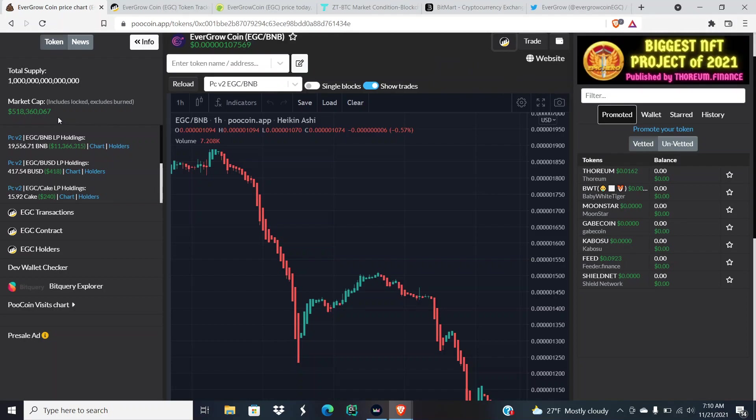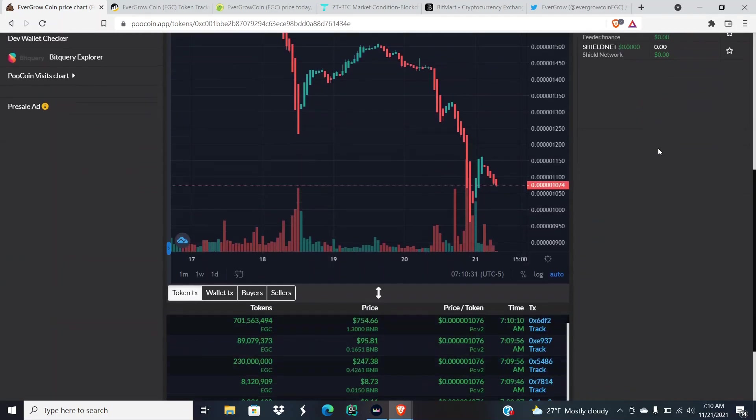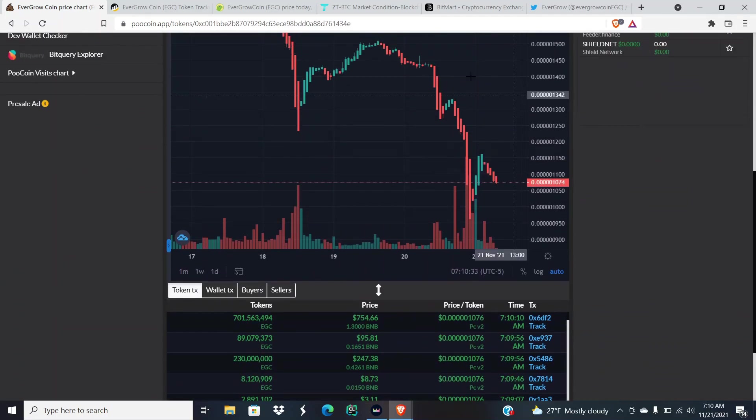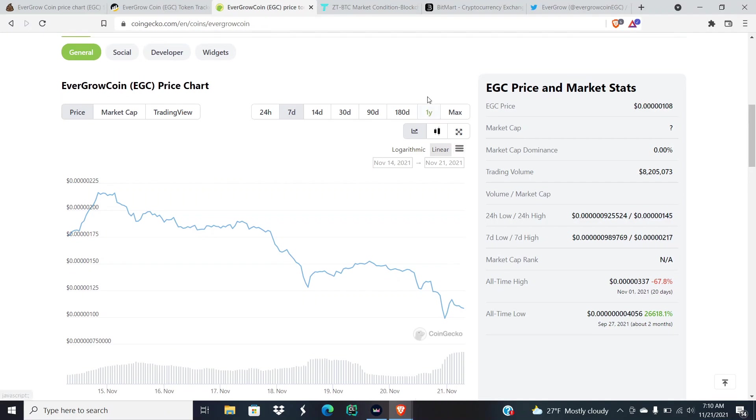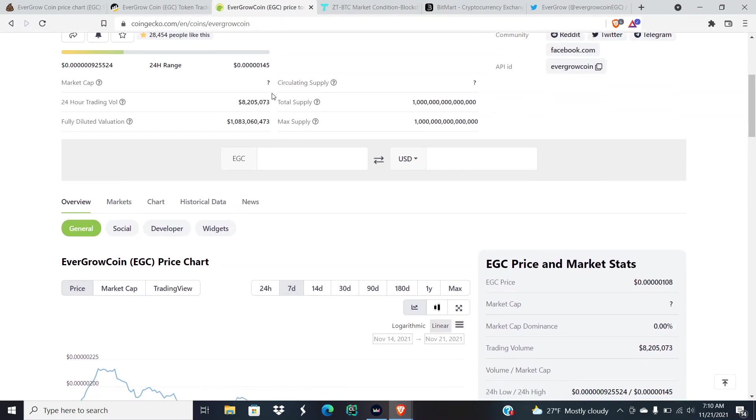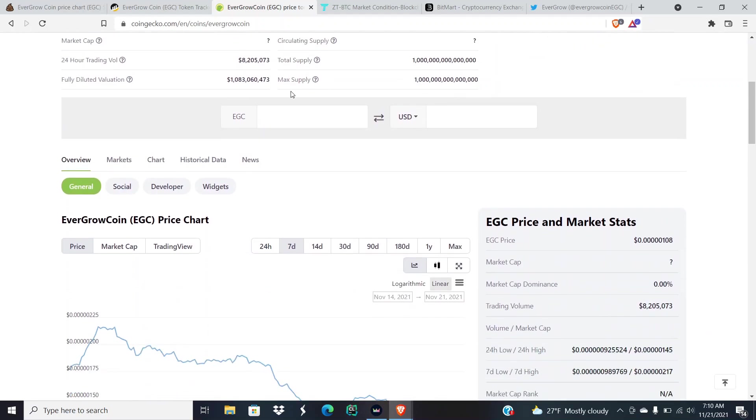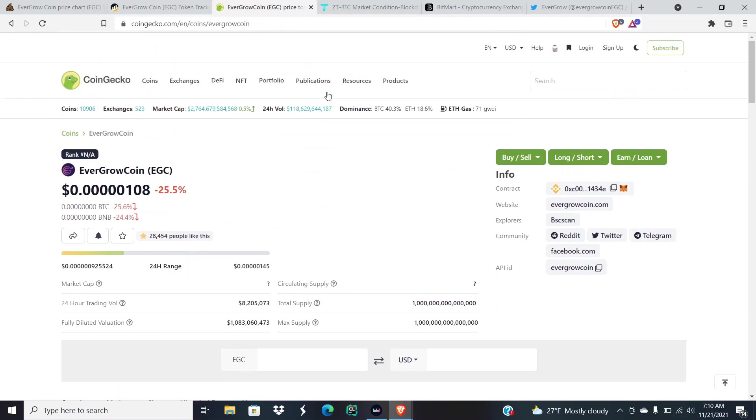Currently the market cap is at $518 million, which is a huge drop. We have $8 million in trading volume according to CoinGecko. I don't use CoinMarketCap anymore, y'all should know why.